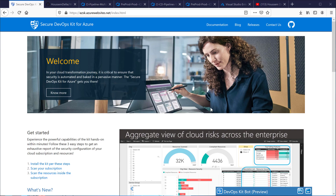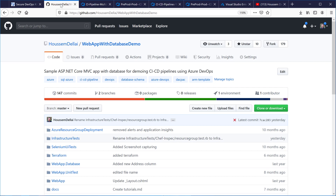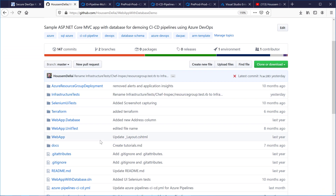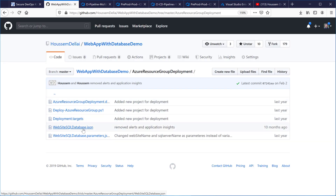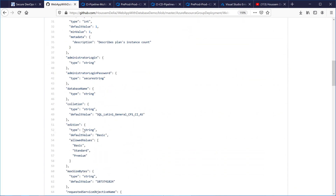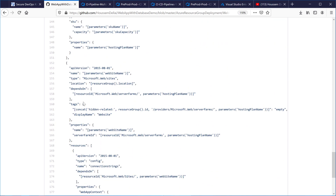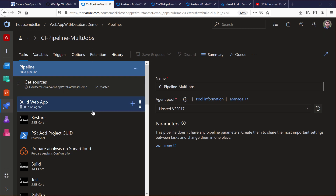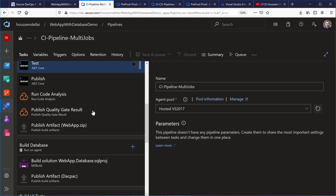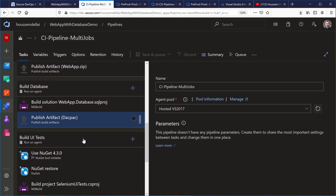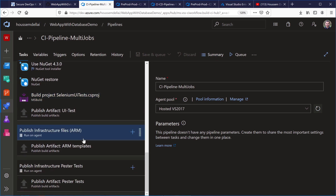I'll take a sample application that I use for my demos — a web app with database demo. It's an open source application available on GitHub, deploying a sample web application with a database. Inside the ARM resource group deployment folder I have a JSON ARM template. I have already created the CI pipeline for this application: compiling, running SonarCloud analysis, and publishing the database and ARM template files.